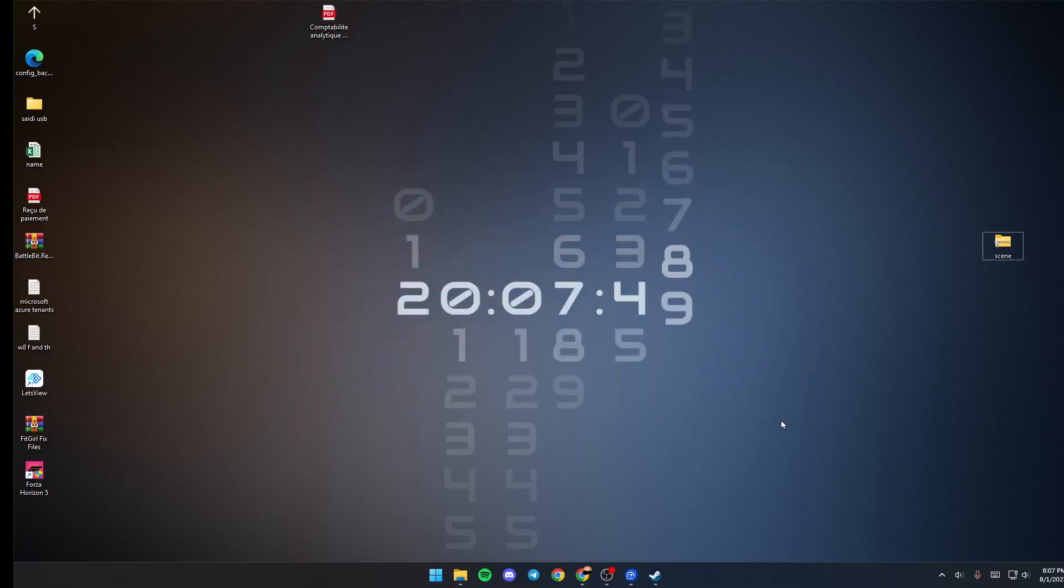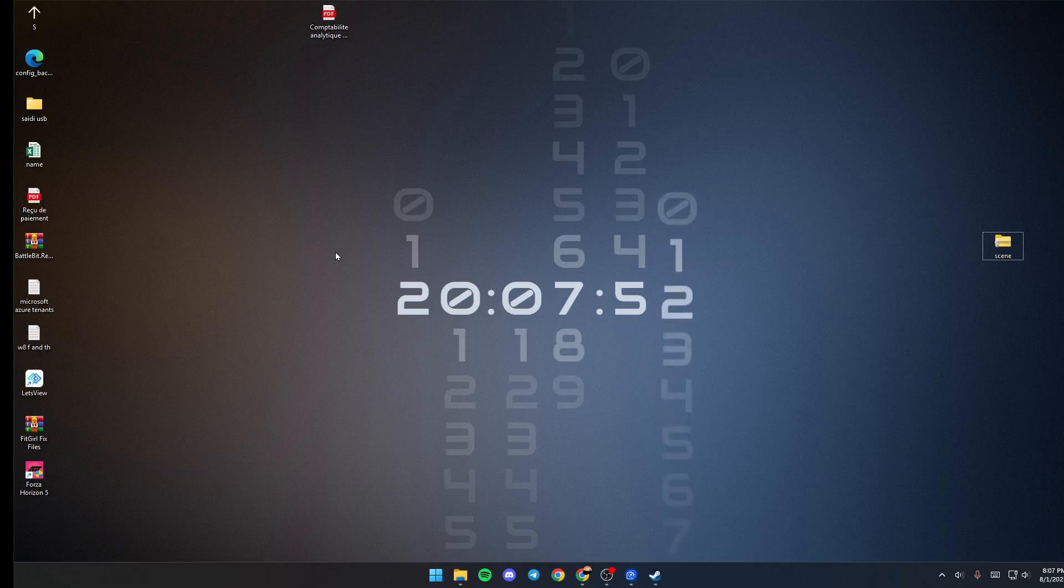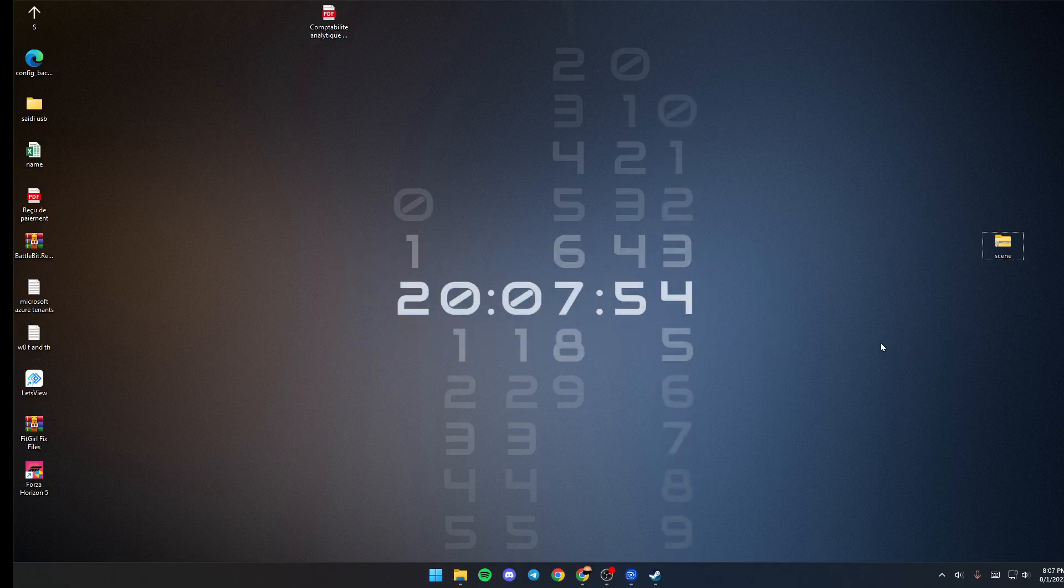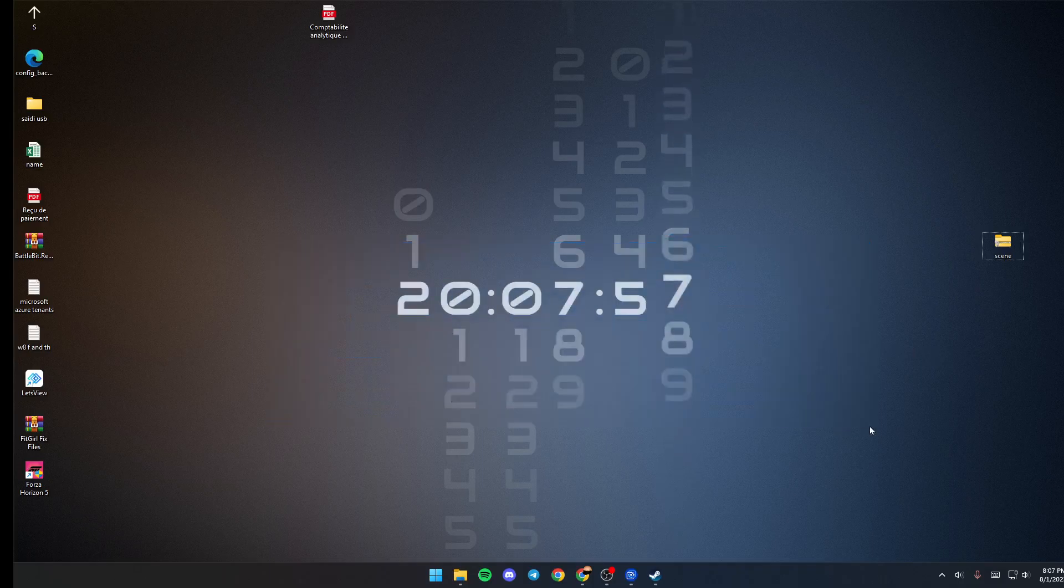So basically, this is the easiest way to add a clock on Wallpaper Engine. Thank you for watching, see you in the next video.